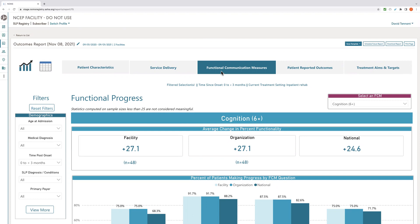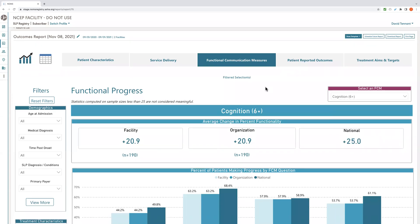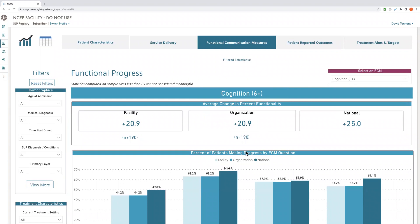While we are on this page, let's take a look at functional progress by FCMs, one of the key outcome measures used in NOMS. In this tab, you will see information about the amount of progress patients make after SLP treatment. When you first click on the tab, you will see the results for one FCM at a time — the cognition FCM is displayed by default. To view other FCMs, use the FCM selector box in the upper right-hand corner. The first widget in this section, functional progress, provides average gains in functionality for the selected FCM. For example, here you see that on average, this organization's patients made a 20.9% gain in functionality after SLP treatment compared to the national average of 25%.